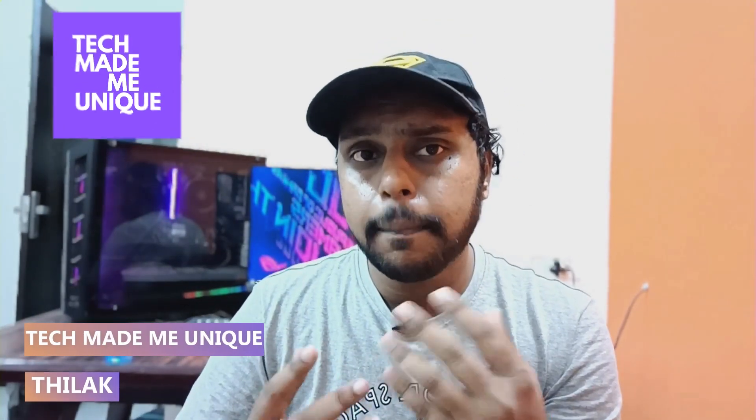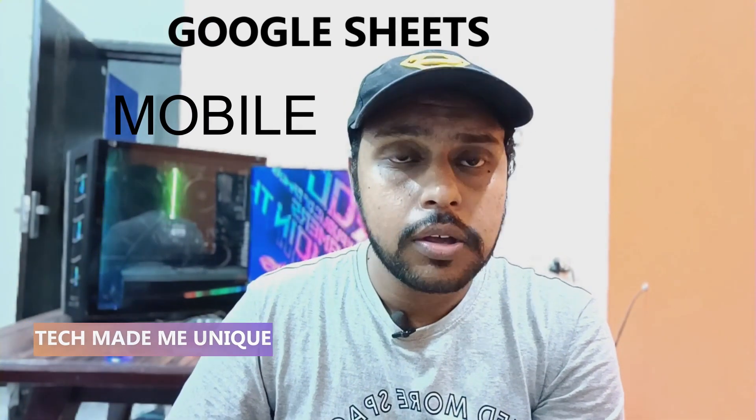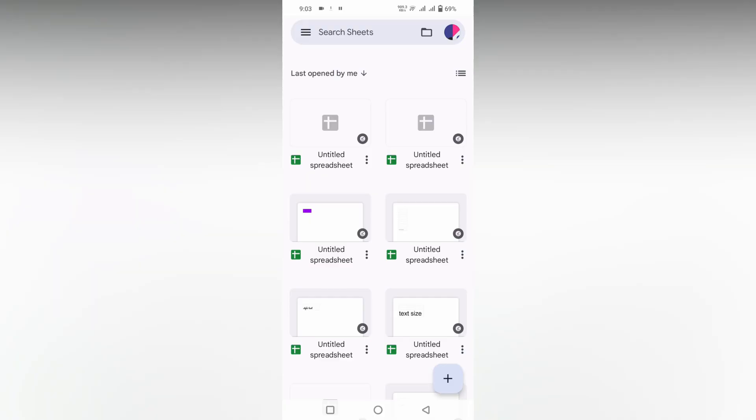Hi friends, I am Thilak watching Tech Made Be Unique, and today we're going to see how to insert the pound currency symbol on your Google Sheet mobile. And if you are new to this channel, make sure to click on the subscribe button below. Let's quickly move on to the video. So how to insert a pound symbol on your Google Sheet mobile? I'm going to show you in this video.